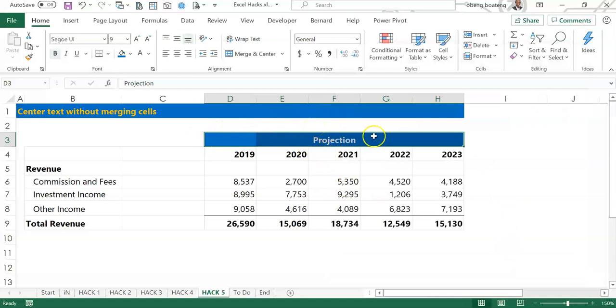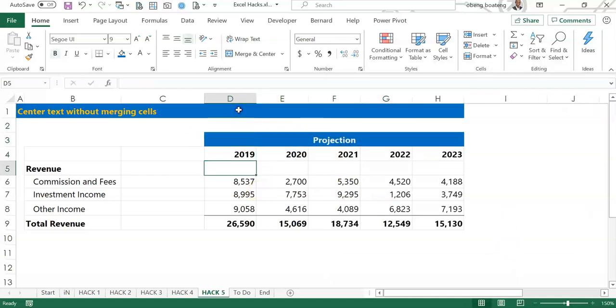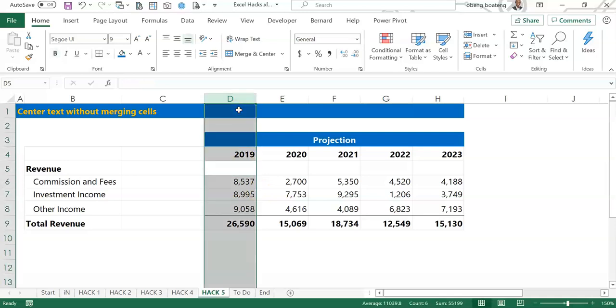This centers the word across the columns. Now if you are selecting this particular column, you are able to do that without any interruptions.